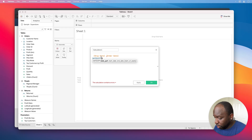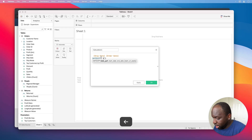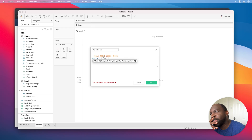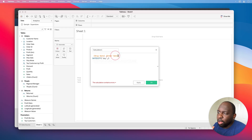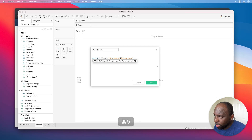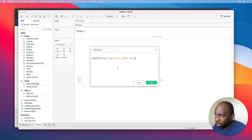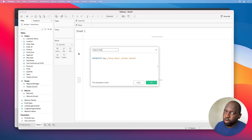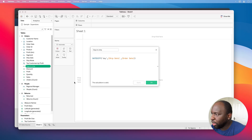So essentially what I can do is put 'days' here as the part, and then set the start date as the order date and end date as the ship date. I'll call this 'Days to Ship'. We can grab an order and check this to make sure it works — let's just create that. It should be a numerical field, which is correct.